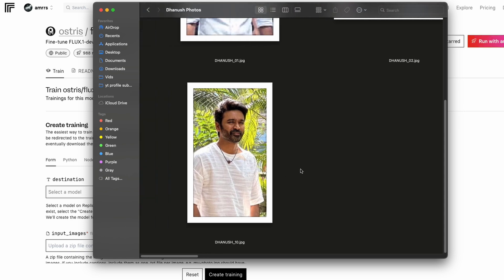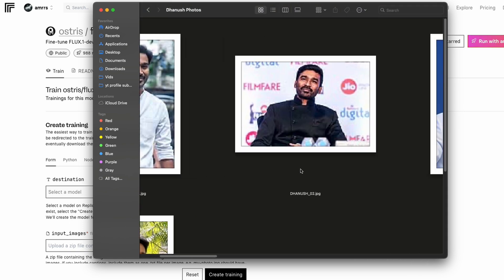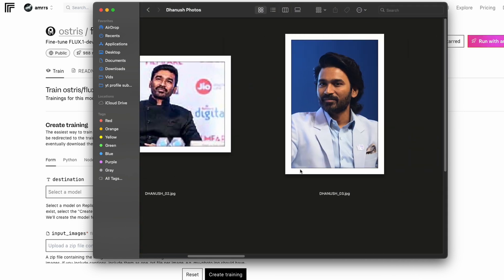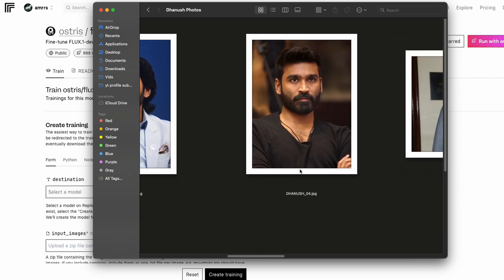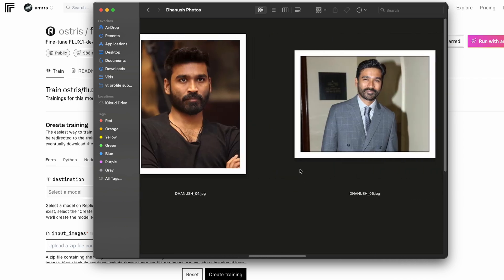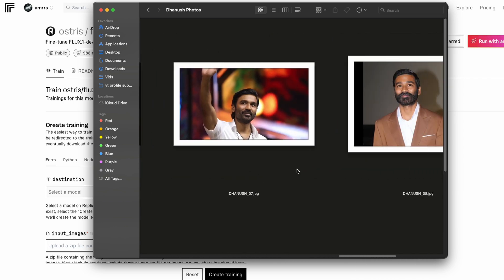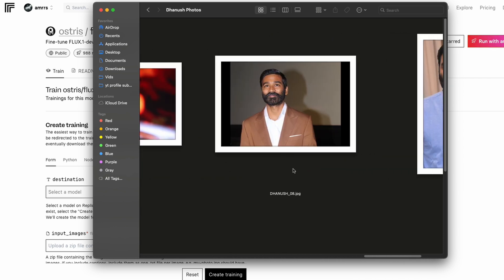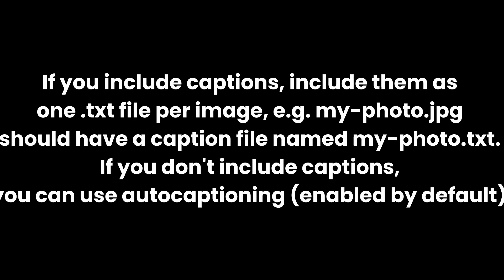For example if you take this image then you can say that okay a man standing behind or in front of a tree. So for whatever images that you have got you can create a caption and then for the respective images you can store this in a .txt file. If you are not going to do that, a replicate's interface will do that for you but that is one of the easiest ways to improve the quality of images.